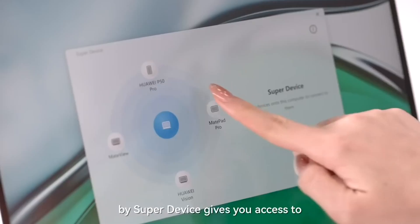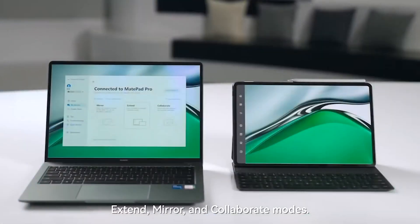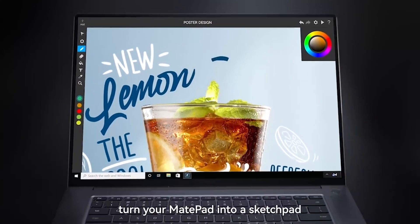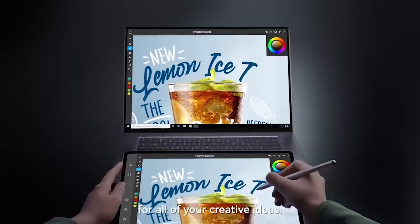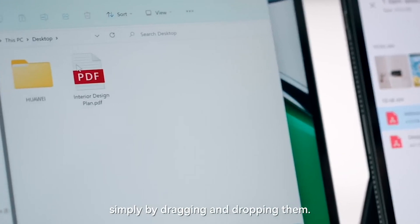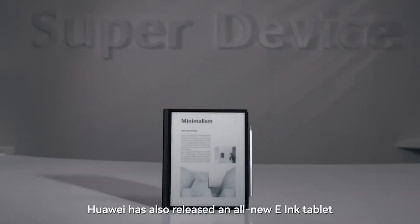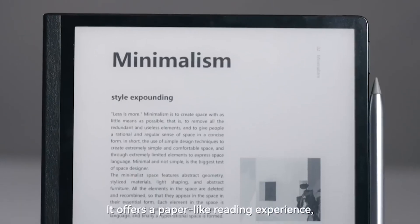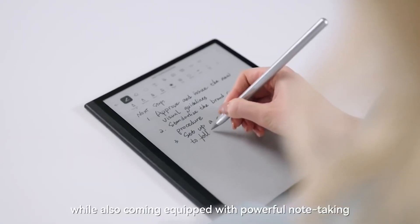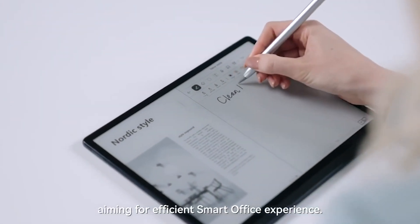Connecting your MateBook to your MatePad via SuperDevice gives you access to extend, mirror and collaborate modes. You can make your MatePad a second display for your MateBook, turn your MatePad into a sketchpad for all of your creative ideas, or transfer files between your MatePad and PC simply by dragging and dropping them. Huawei has also released an all-new e-ink tablet, MatePad Paper, offering a paper-like reading experience with powerful note-taking and other convenient features, aiming for an efficient Smart Office experience.